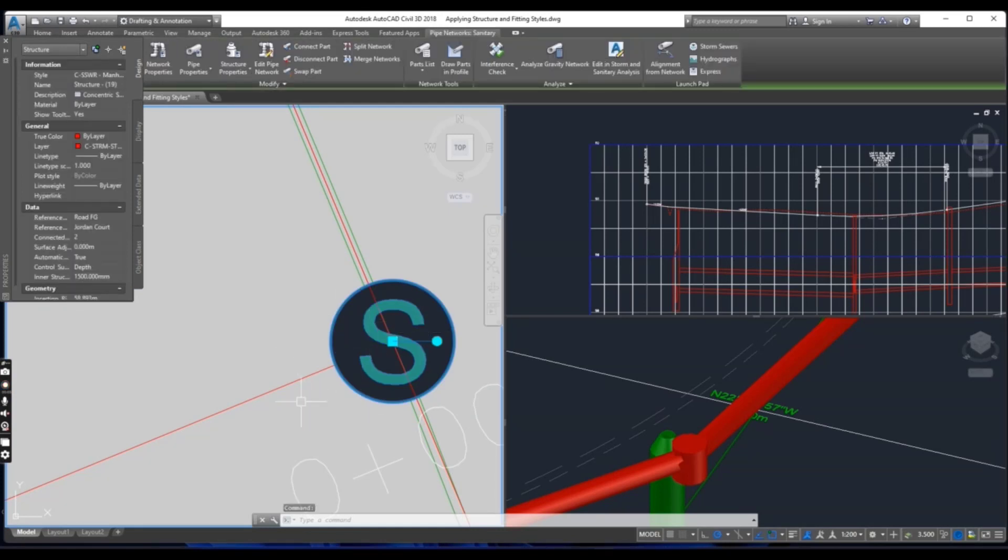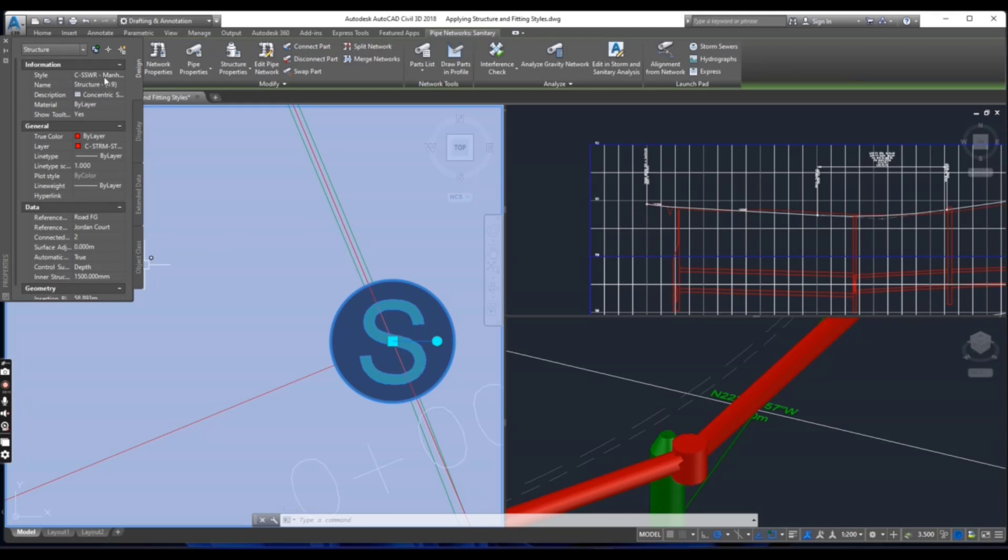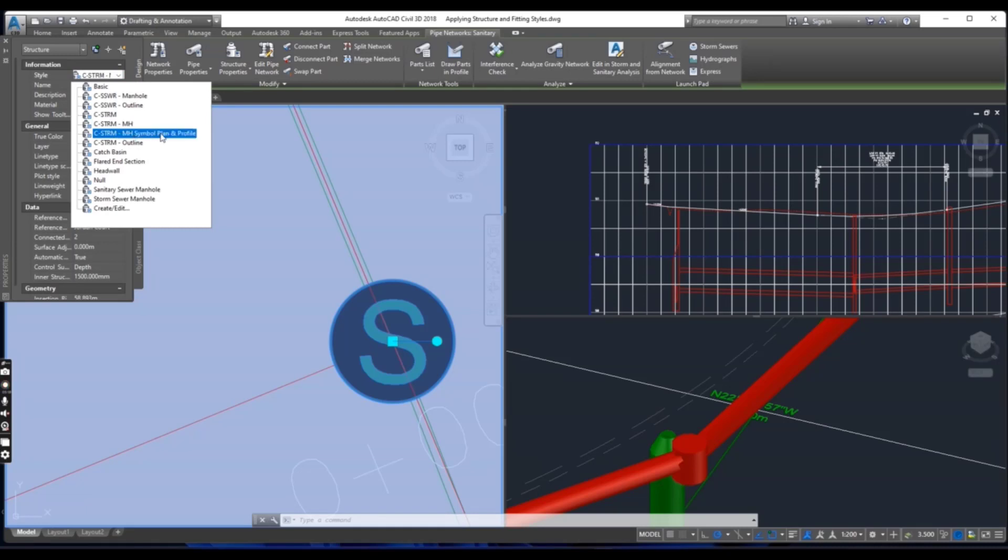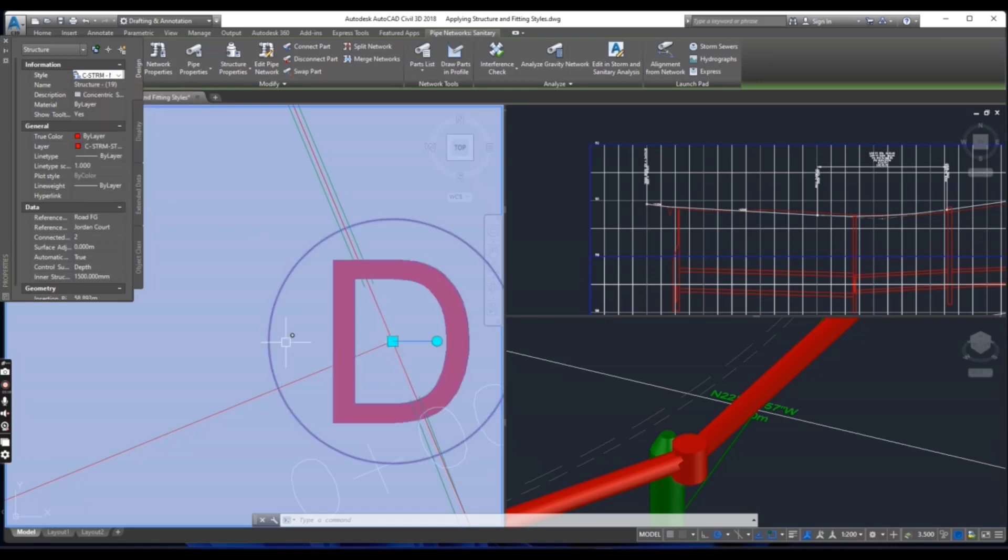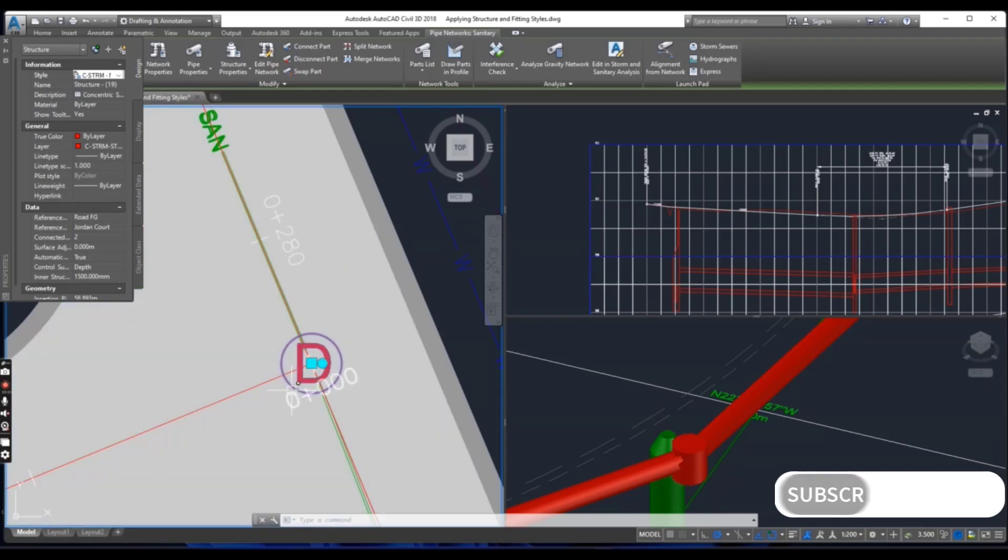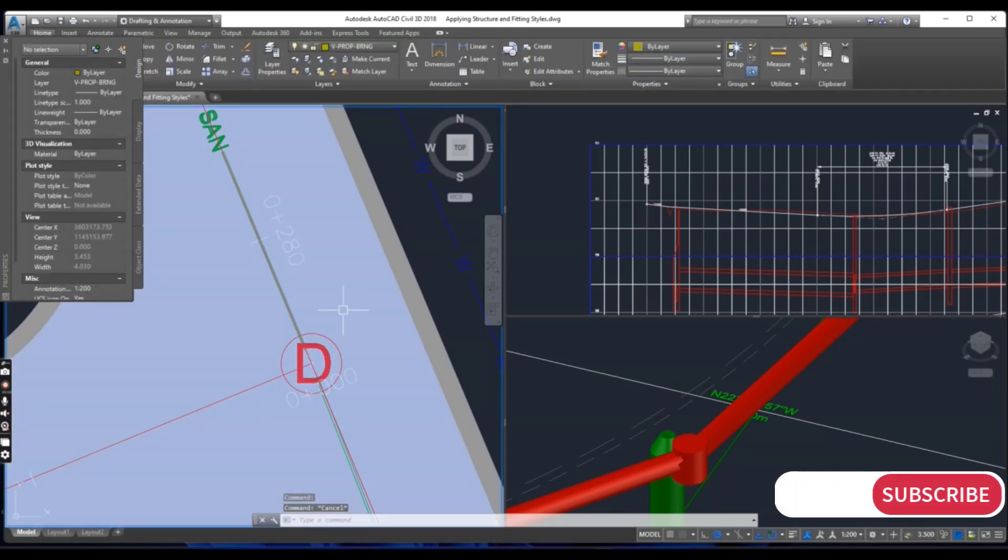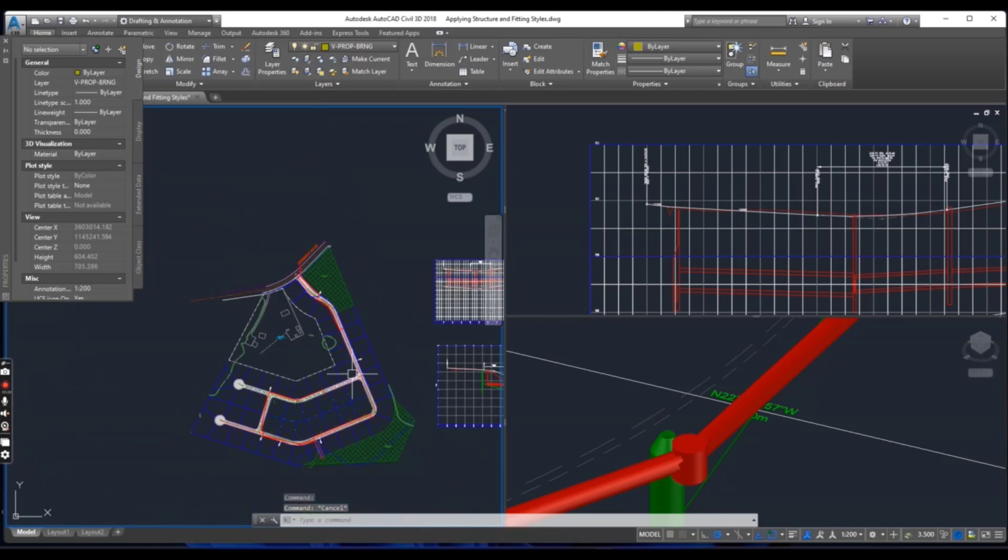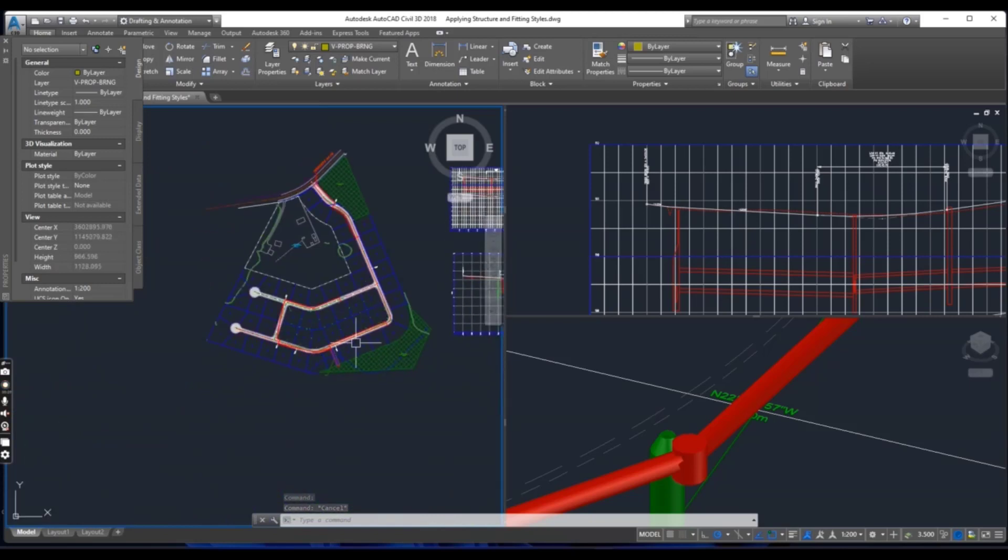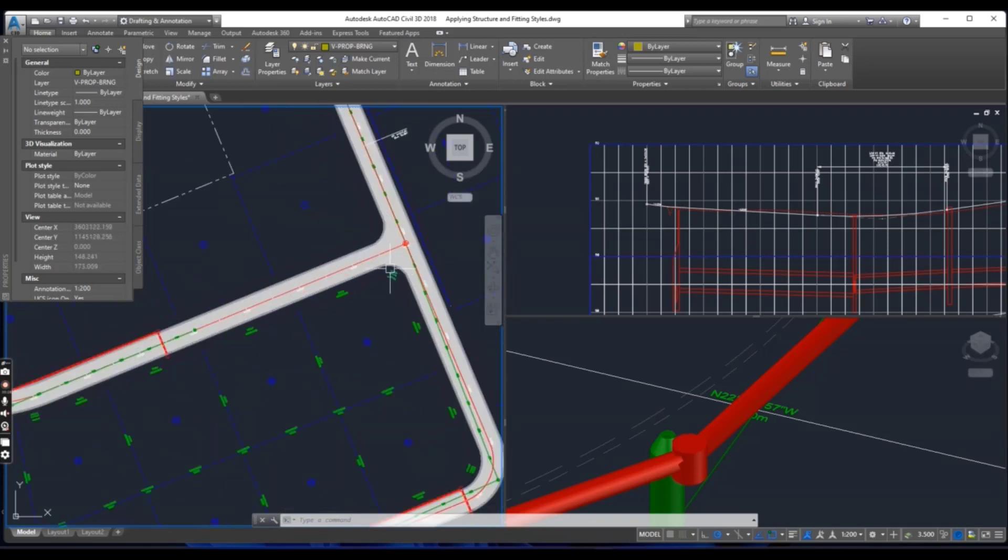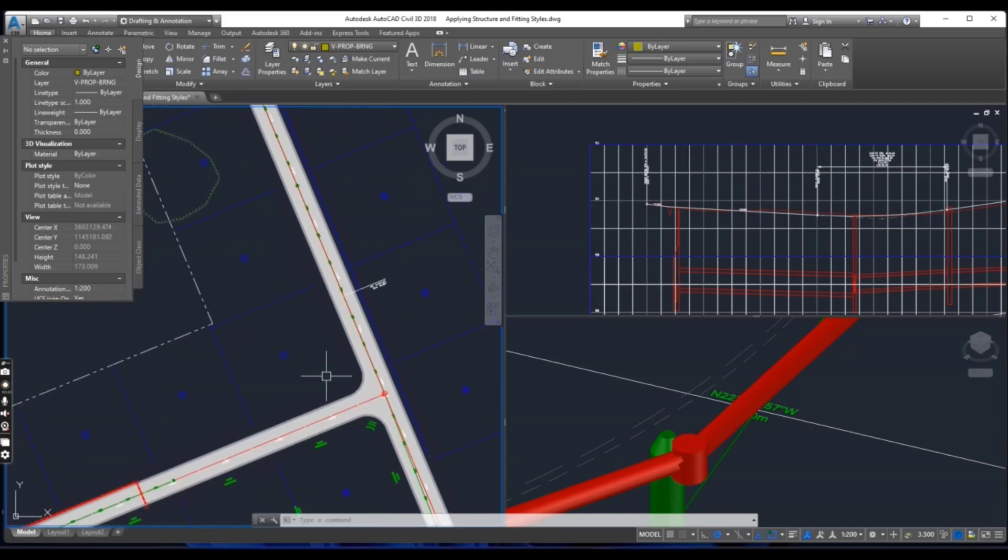Change it to sample plan and profile. So you can see it has been changed. You have seen how we can change the style of our structures in Civil 3D using structure properties.